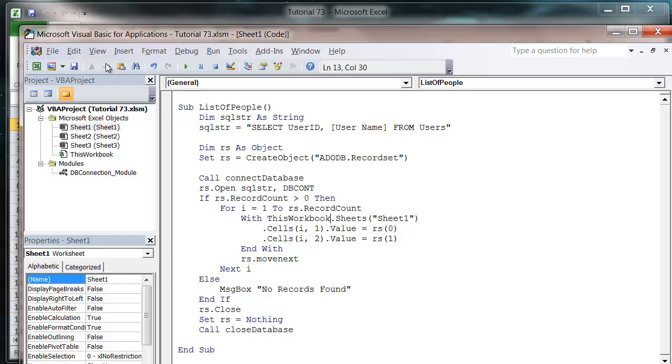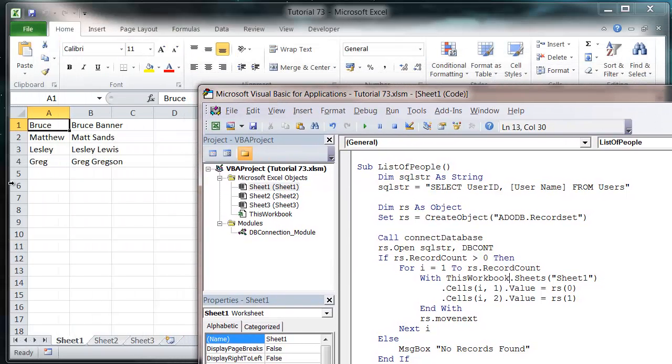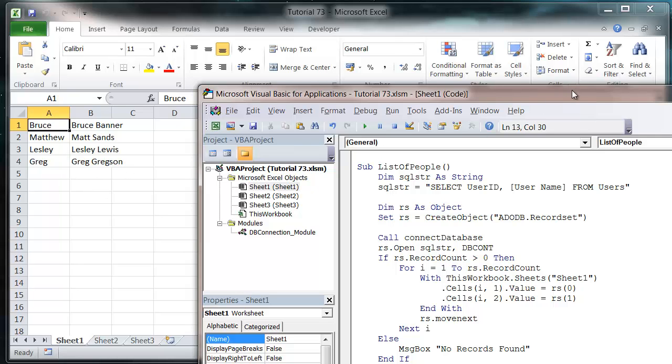And so let's press play on this and look at our sheet. You'll notice that it's brought them all through and put them out onto our sheet.